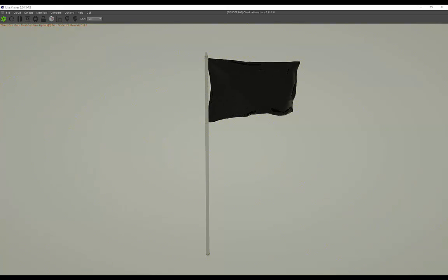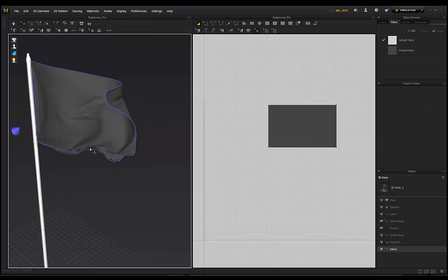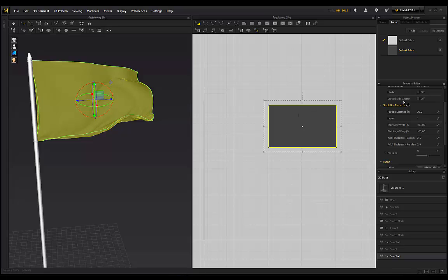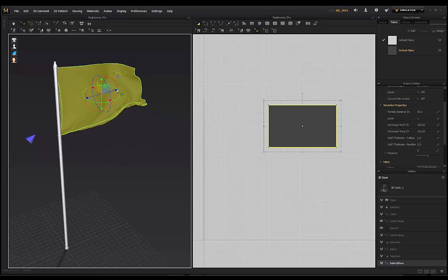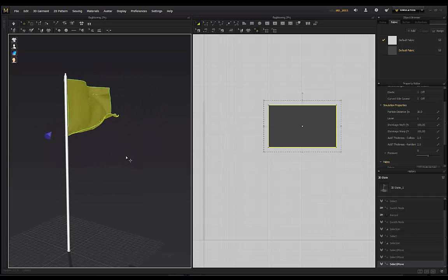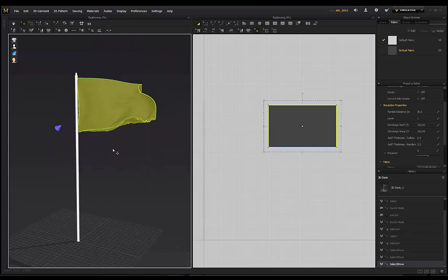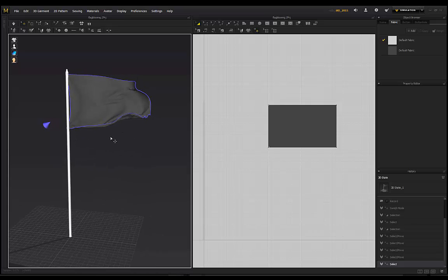That's how you use the power of Marvelous Designer to get a flag animated in another program using the Alembic format. If you want more detail on your flag, select it and check the particle distance - mine is on 30, which is quite high. If you're doing a close-up, reduce it to see more detail in the folds. Reducing particle distance will make simulation take longer but it will be more detailed.